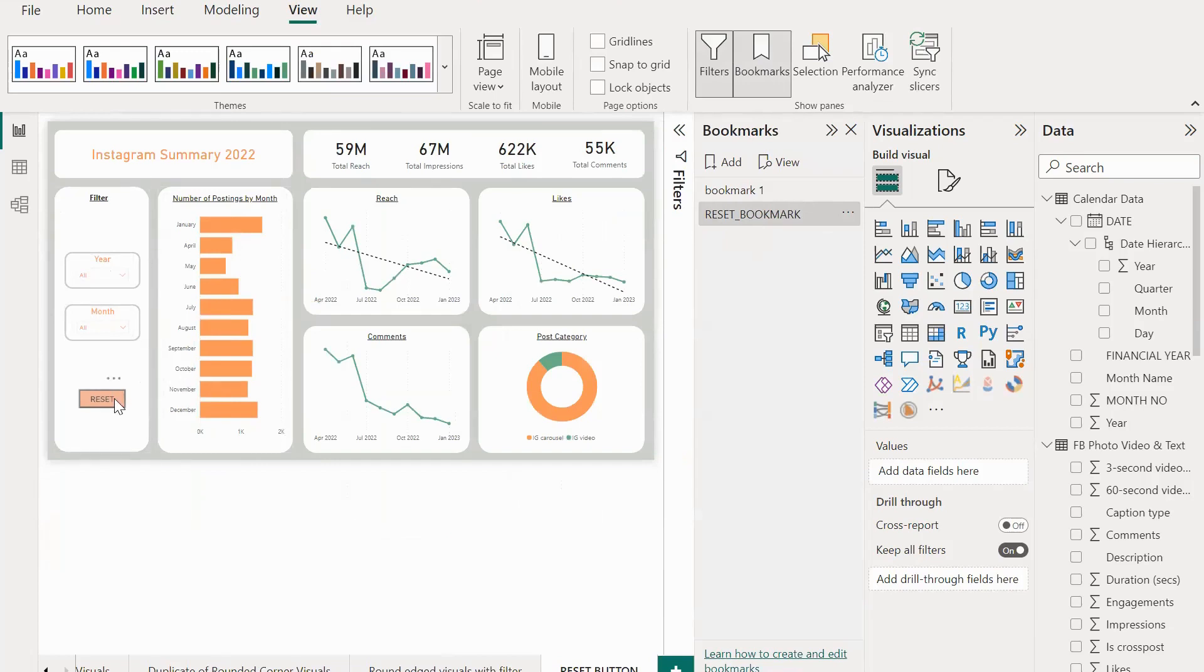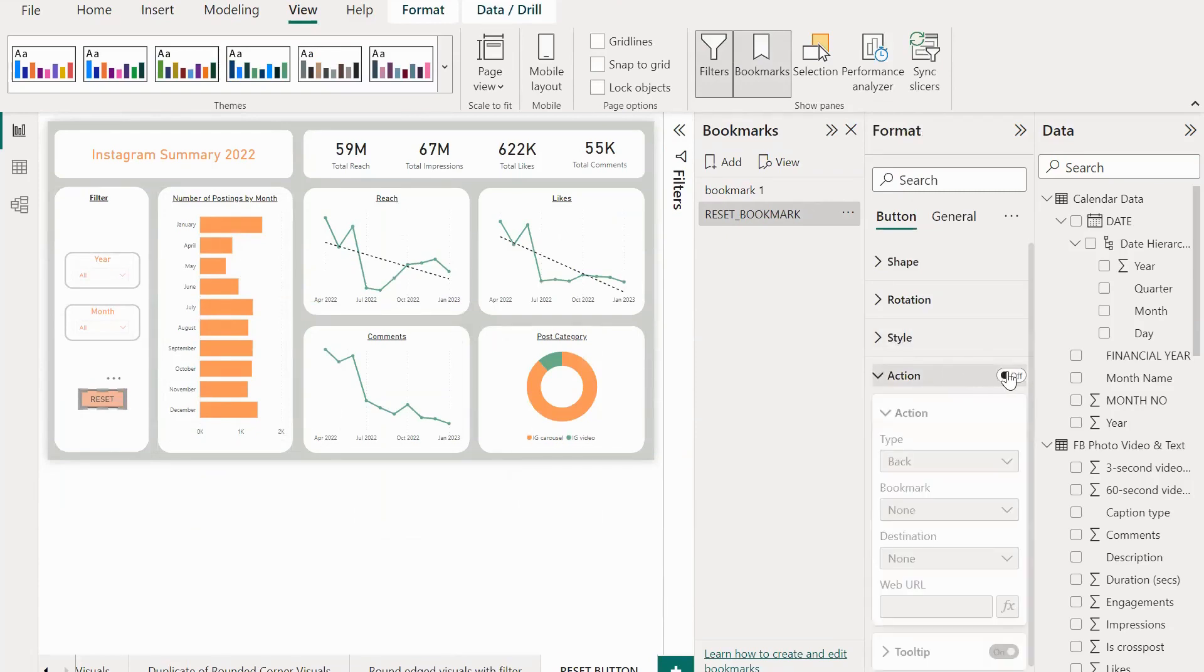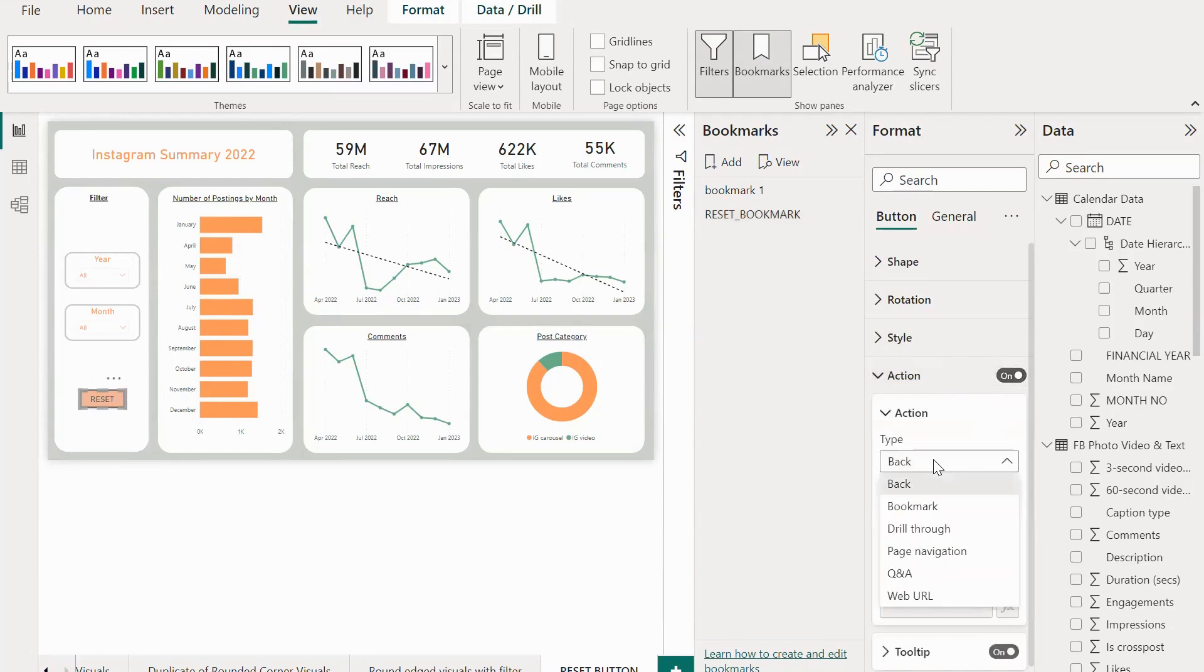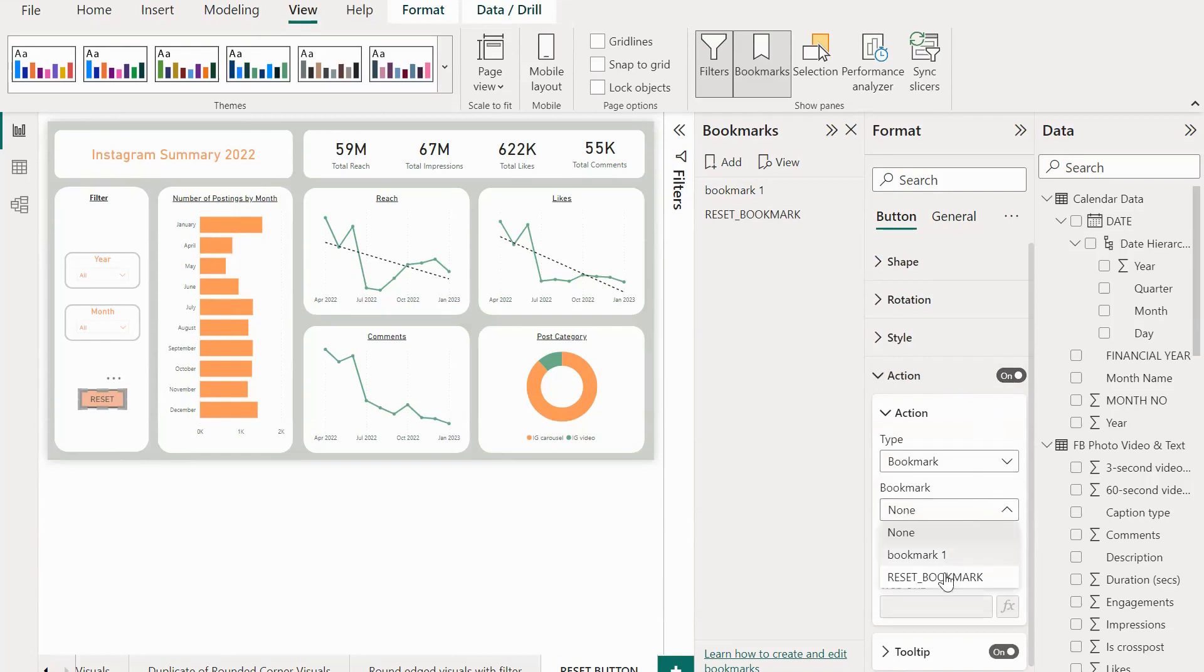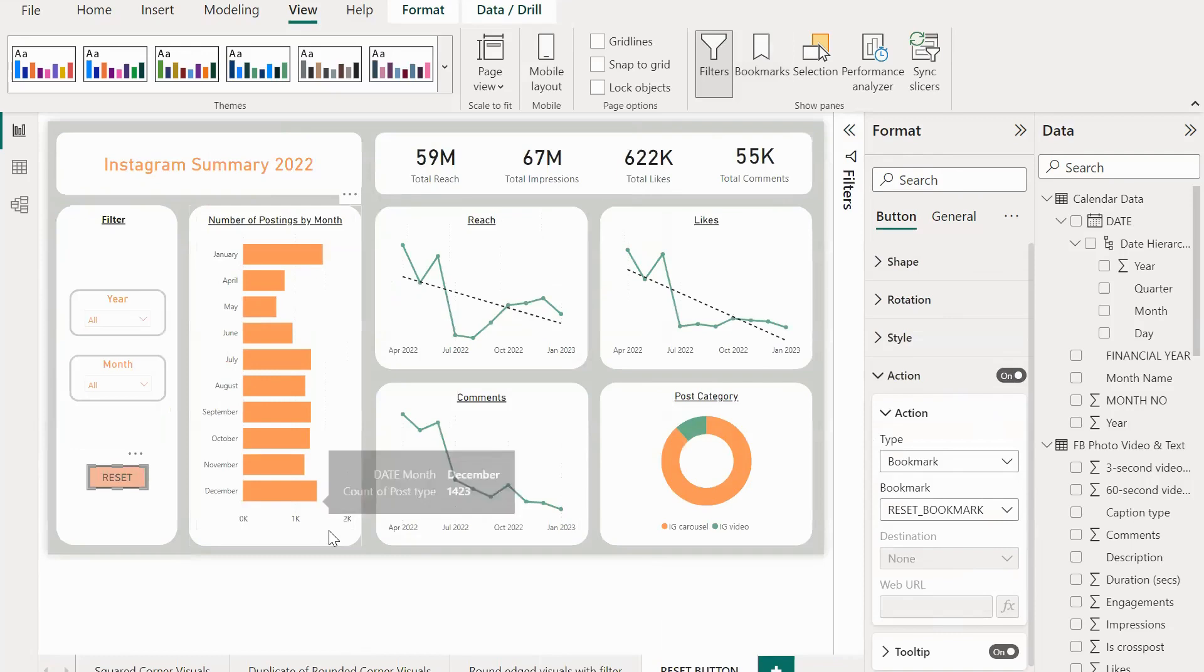Now select the reset button. Under the Format pane, expand the Action to turn on the button. Select the type to Bookmark and we will be able to see the new bookmark that we have created earlier in this video. Select reset_bookmark and now we have provided the action to perform for this particular reset button.